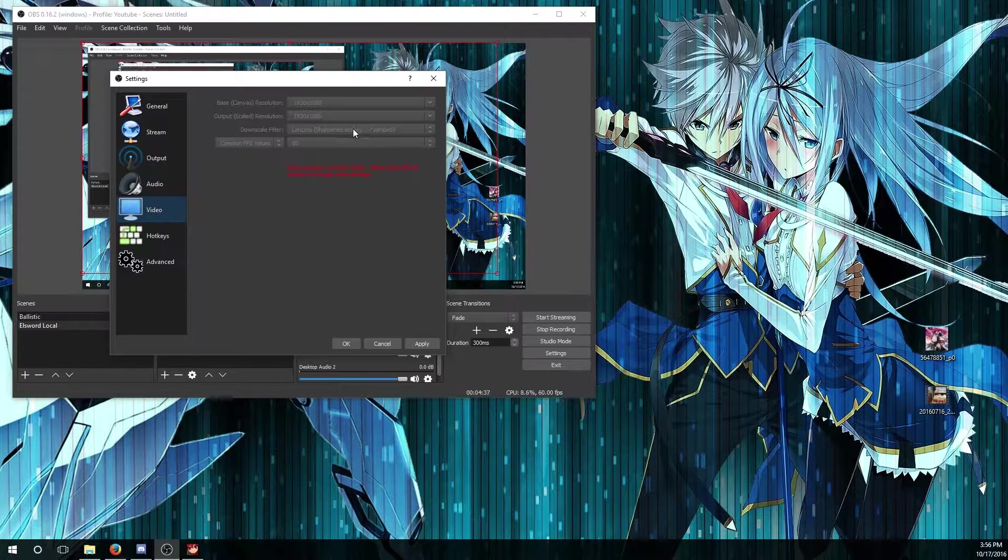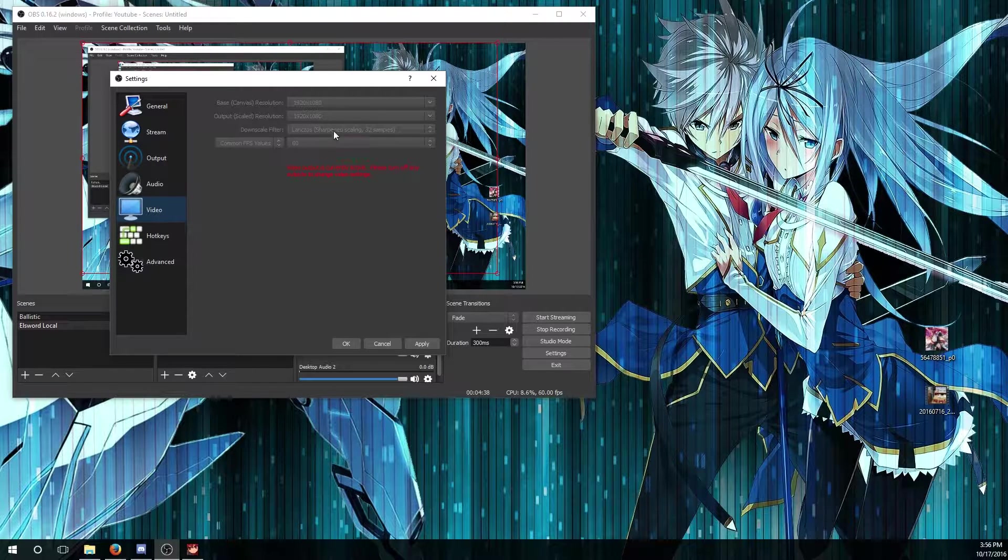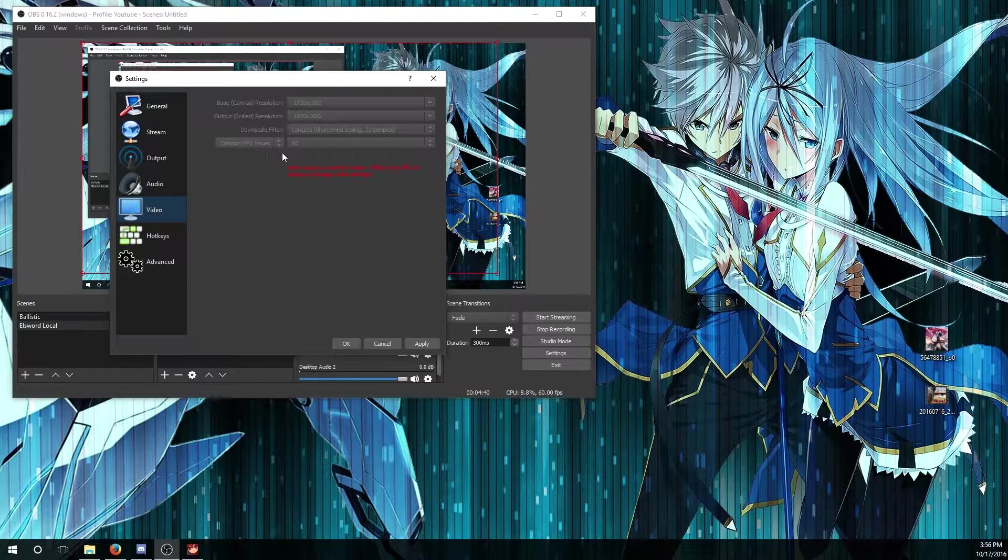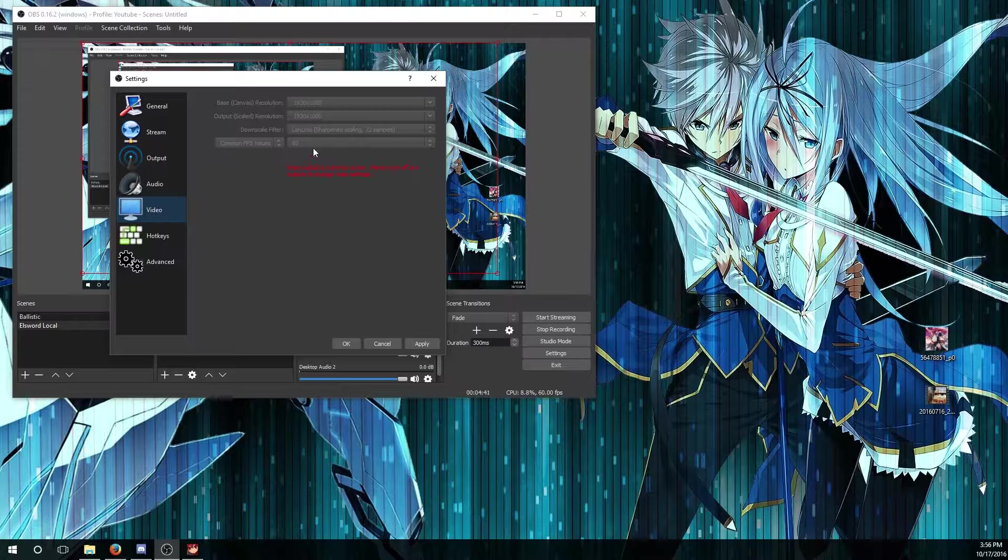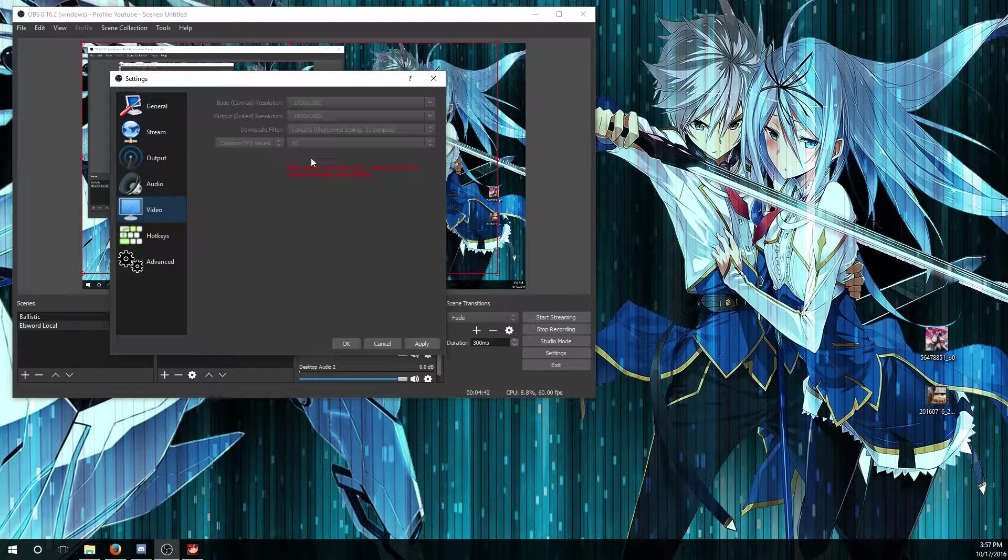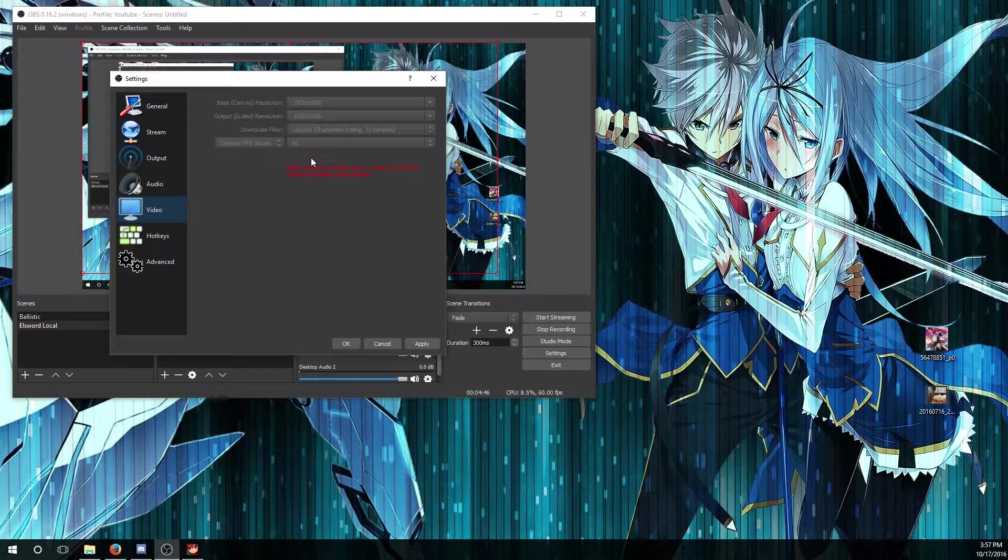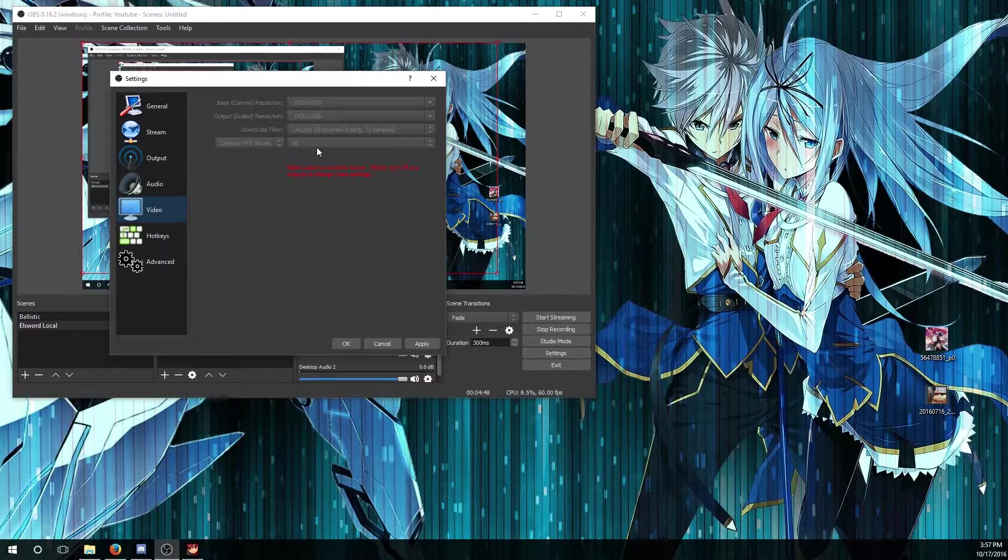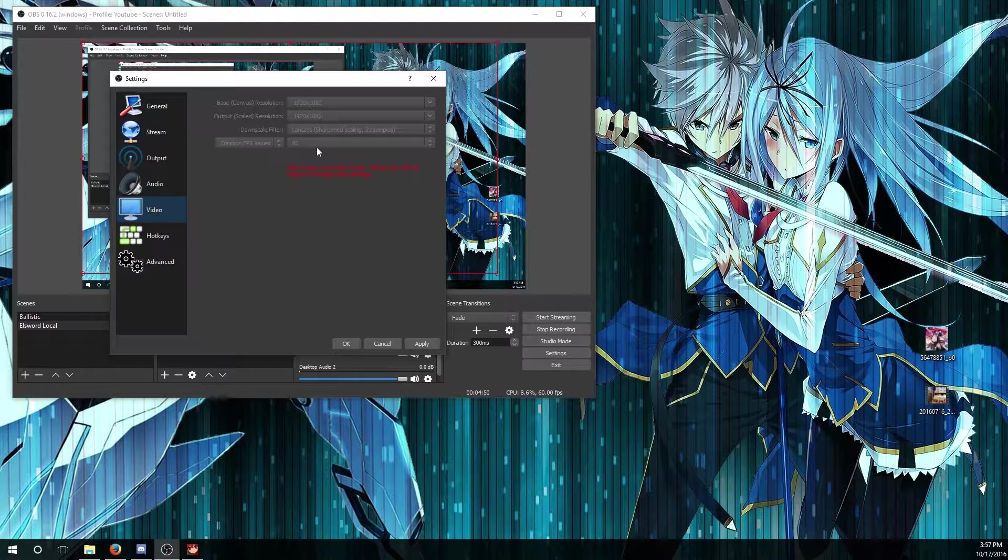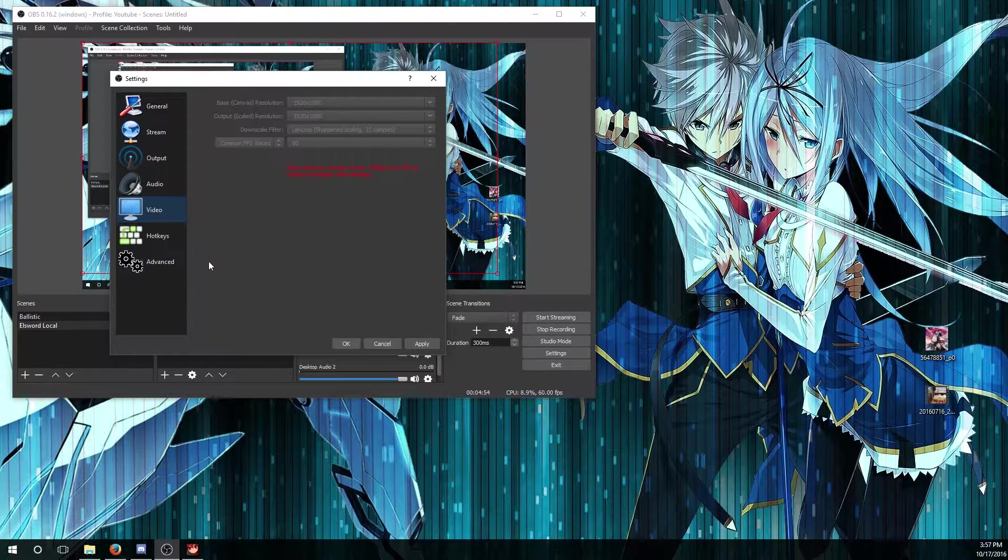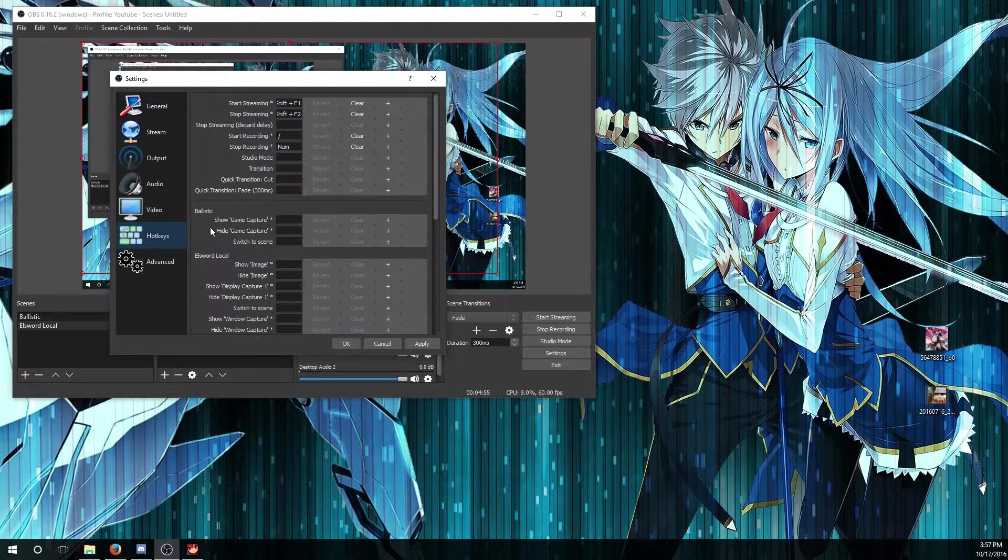For common FPS value, on average you could do 30, that's the most standard frame rate. But if you're going to go all out, go for 60, just hope your CPU can handle it.